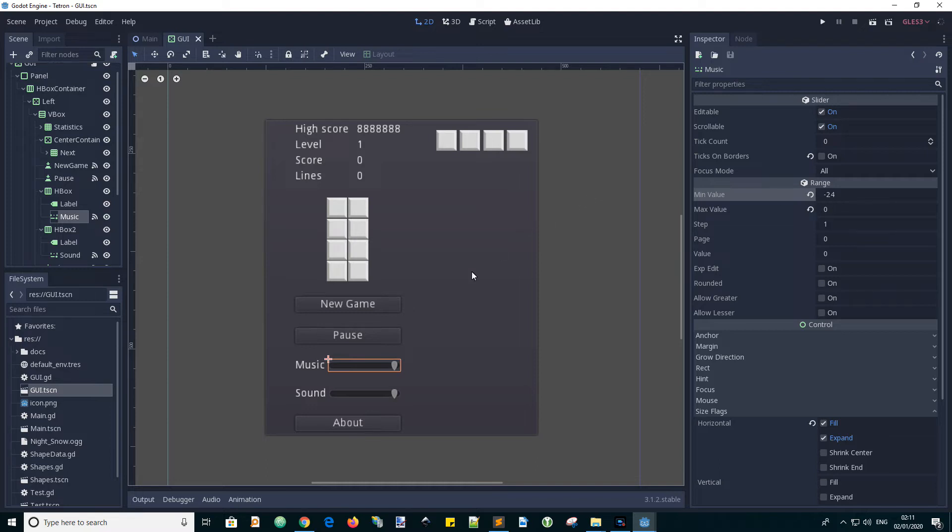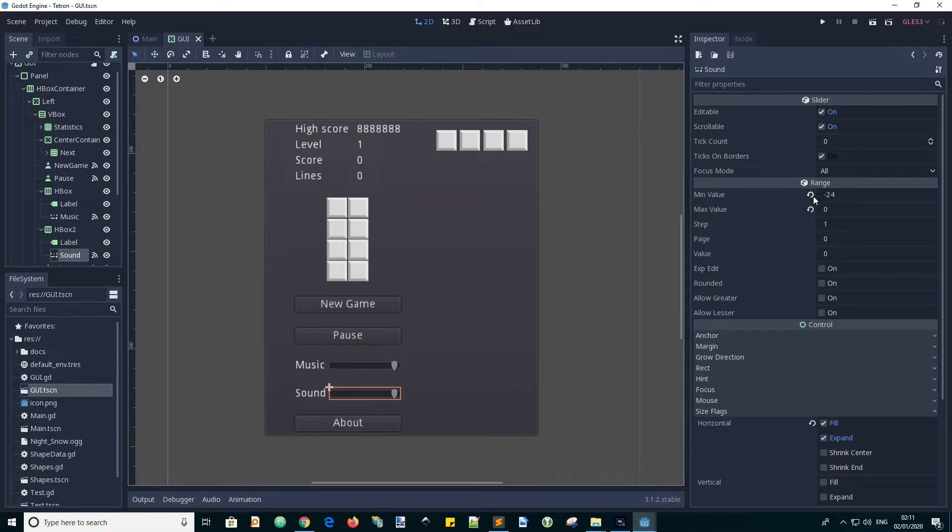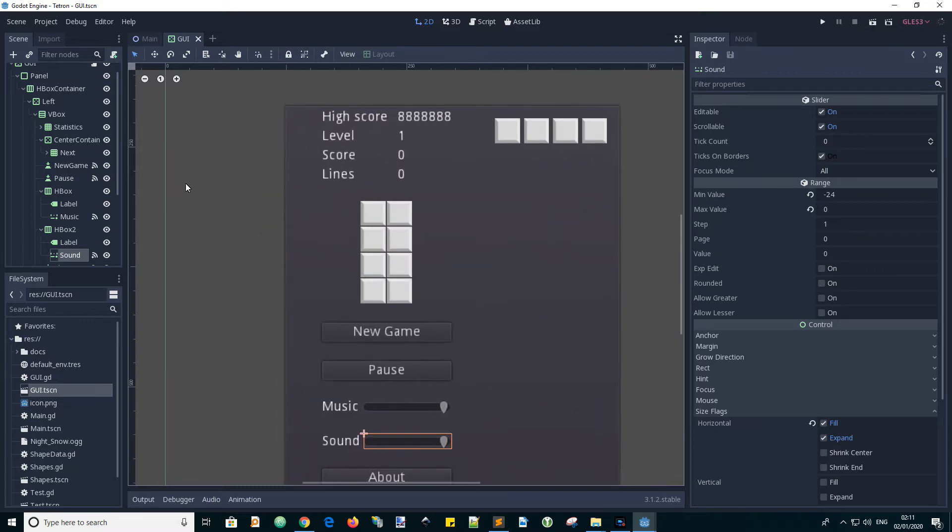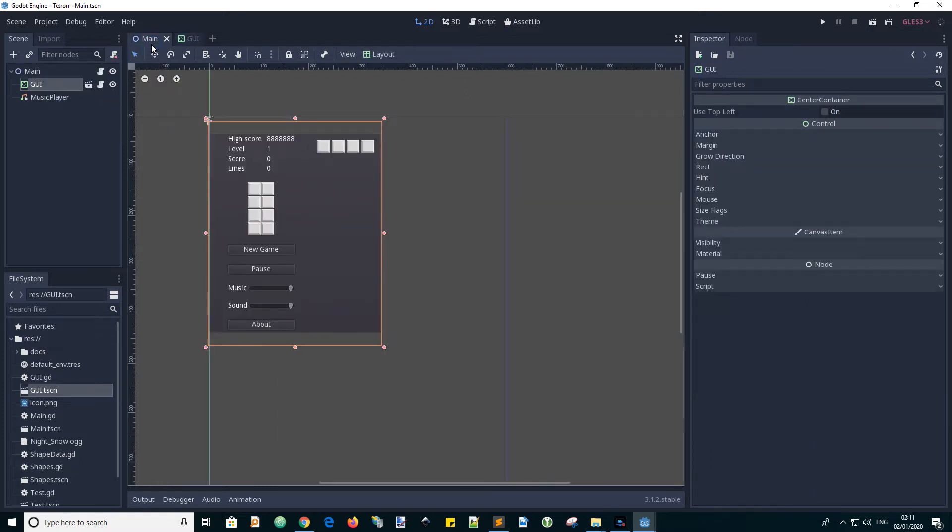Also for the sound slider, it is also minus 24 dB. These are values that we need to know about to use in our main scene script.